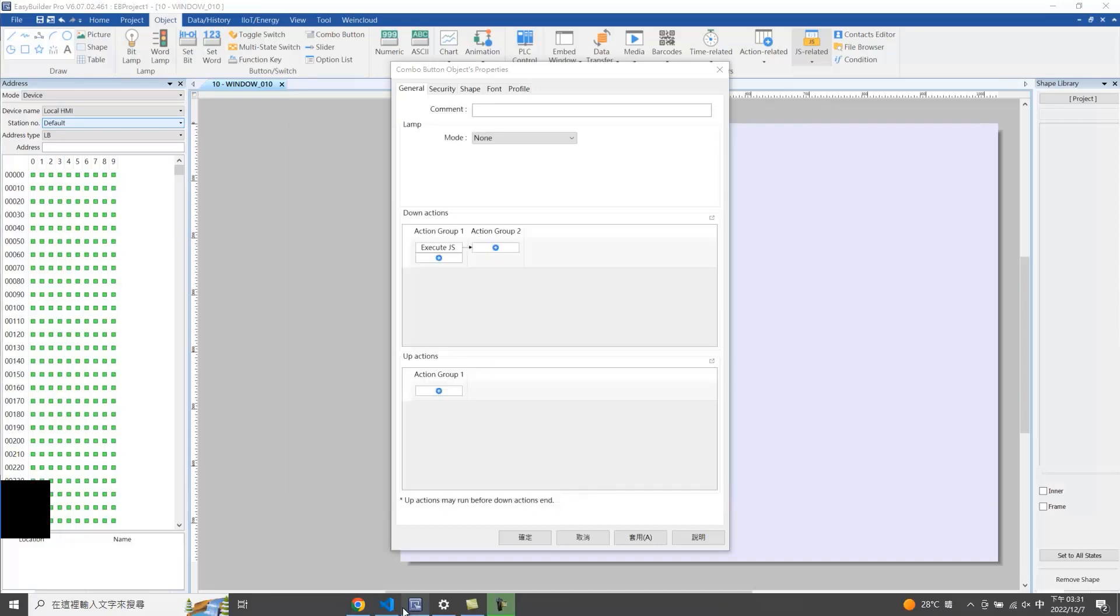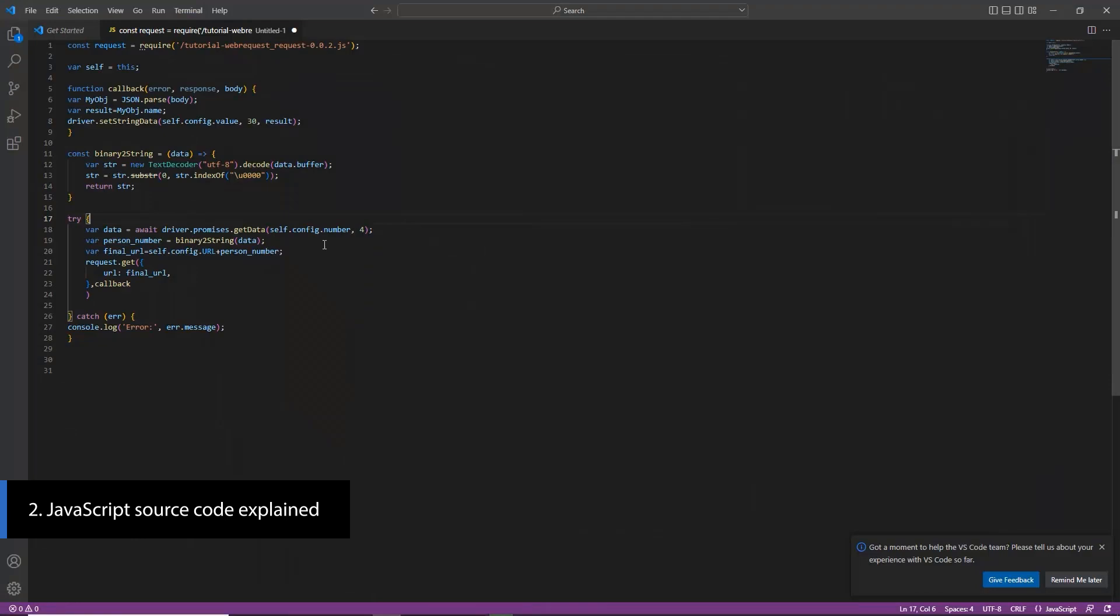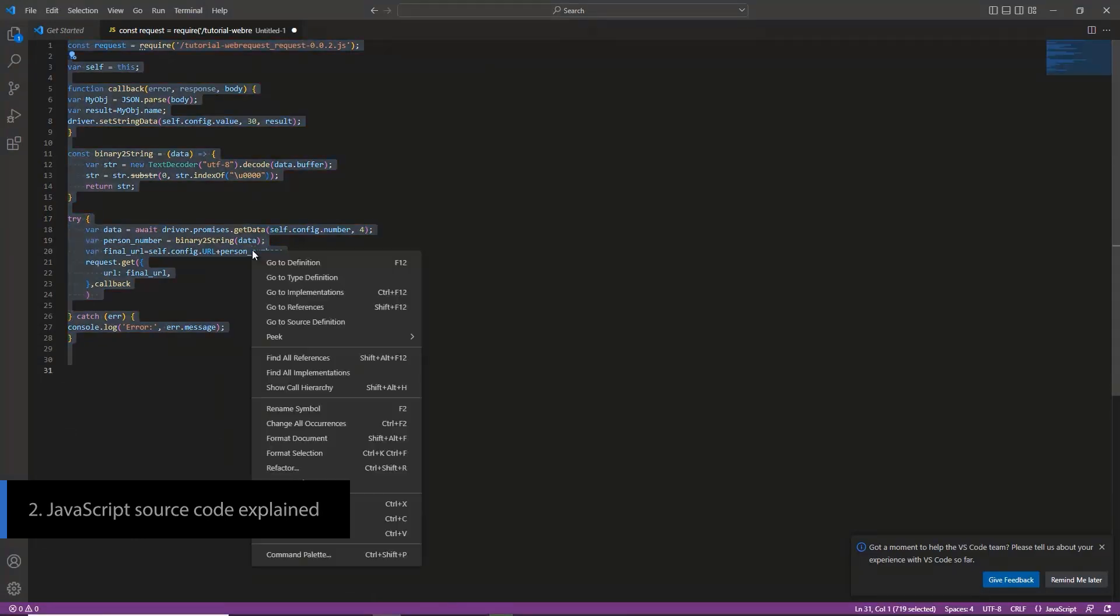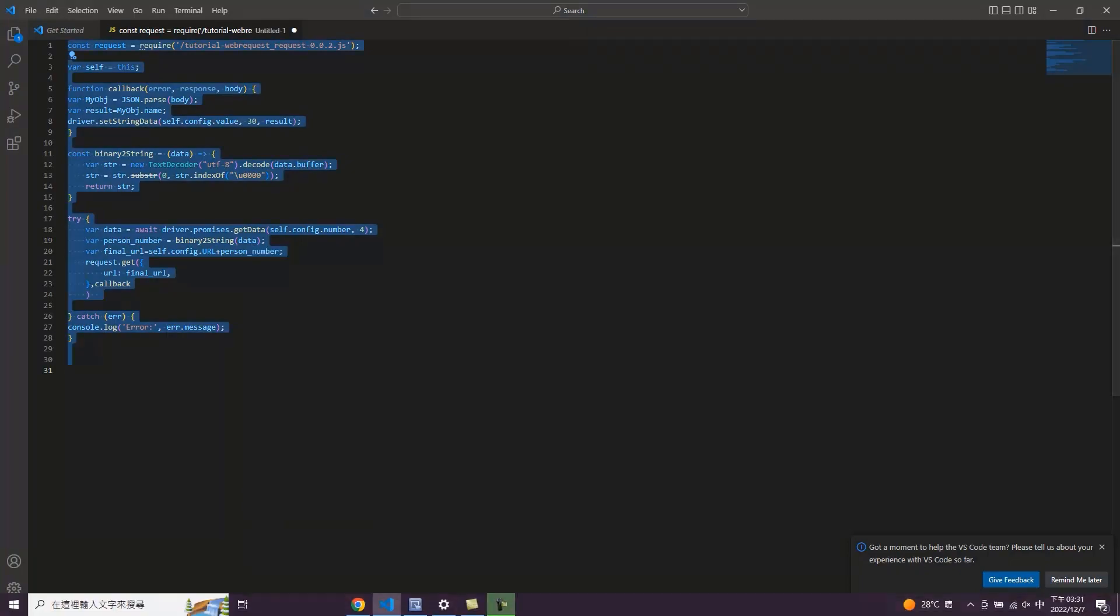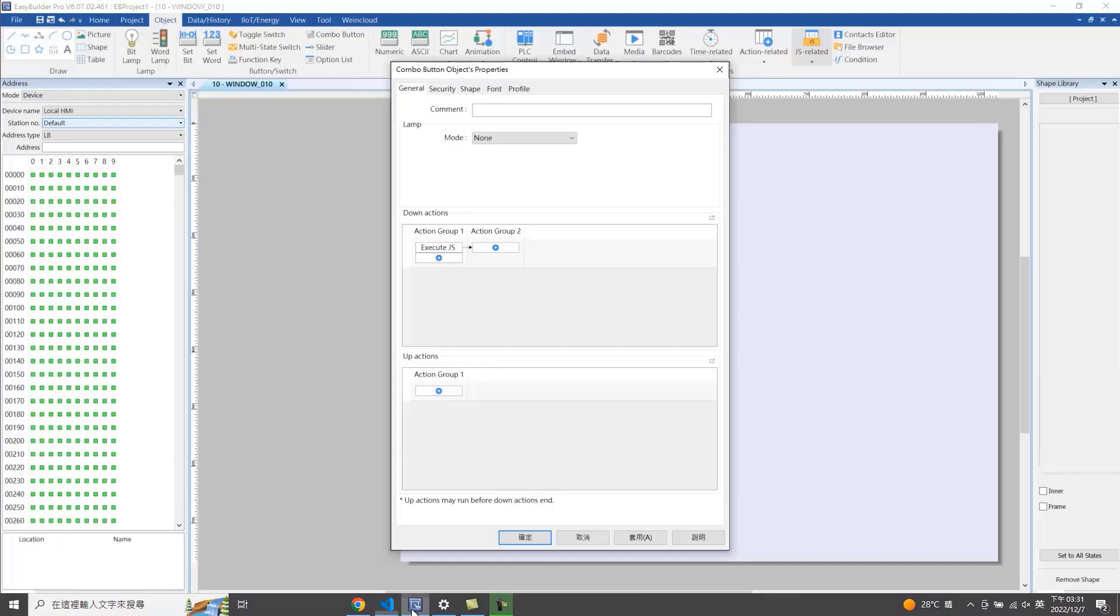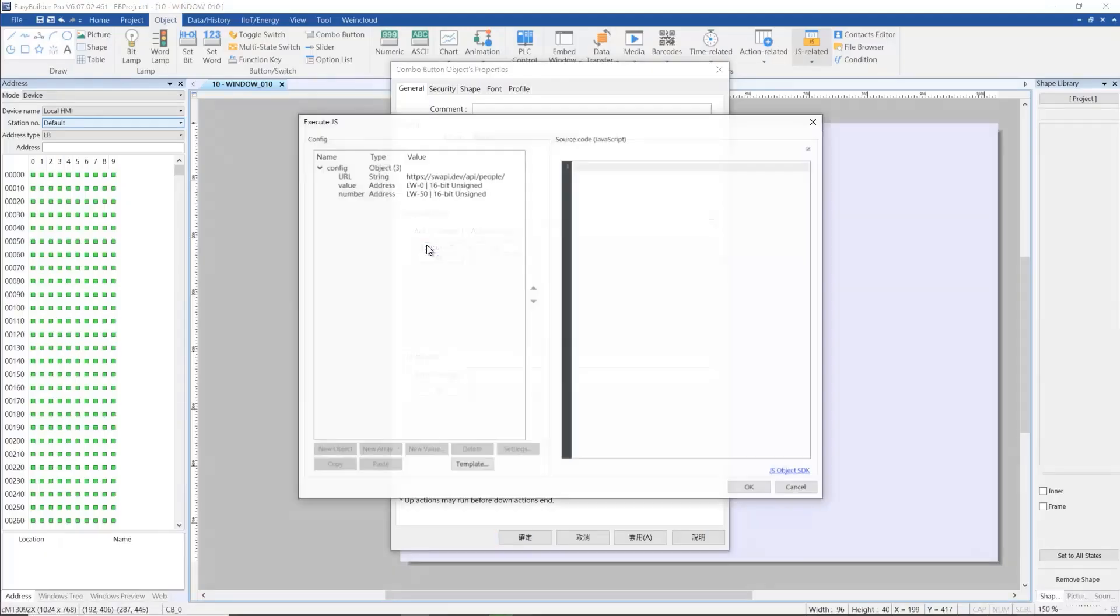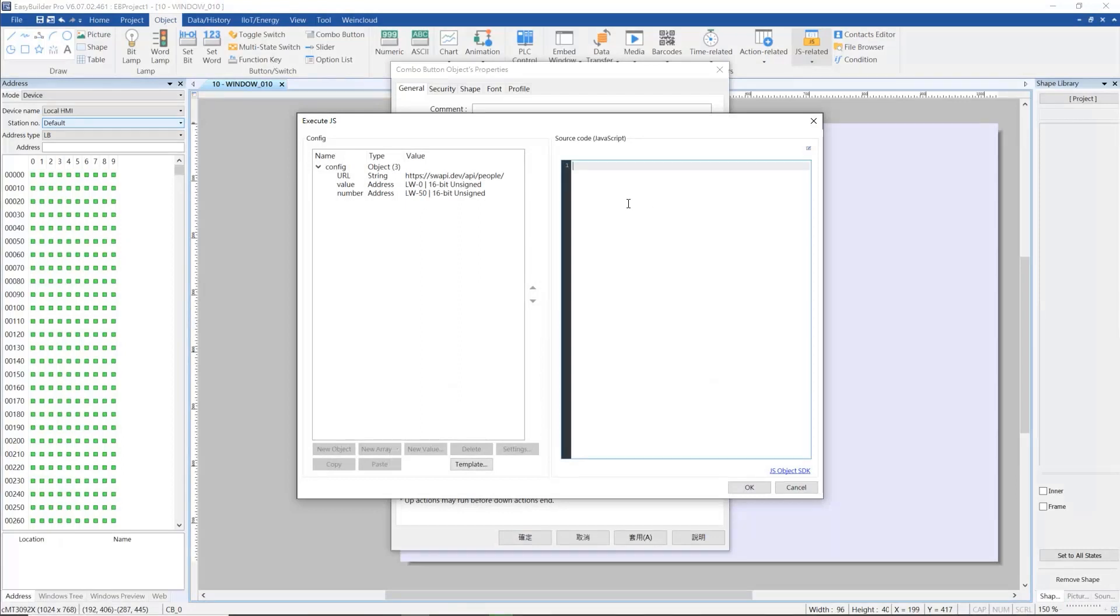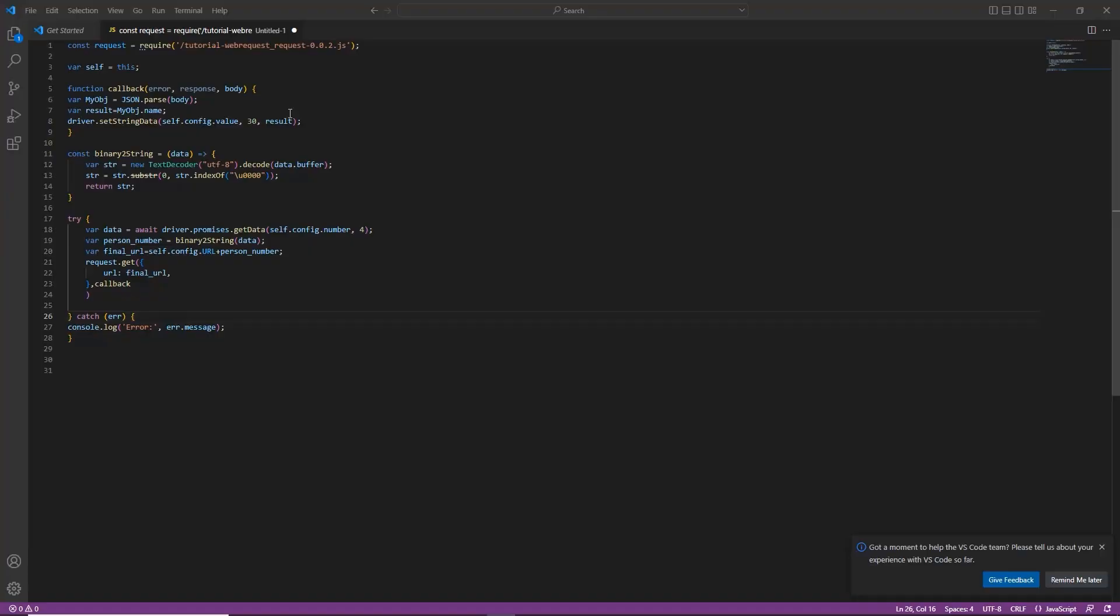This is the JavaScript source code. Paste the code in the source code field. The code from lines 1 to 9 is the same as the previous tutorial.